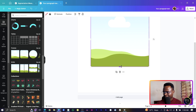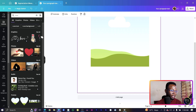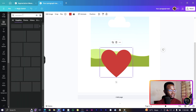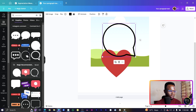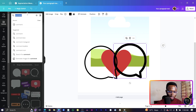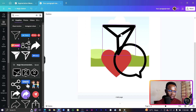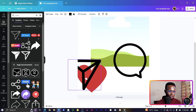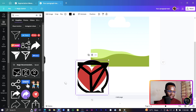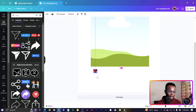Now let's add the engagement buttons at the bottom. Go to Elements and search for a heart/love icon — select a red heart graphic. Then search for 'comment Instagram' to find the comment icon, and search for 'share' for the share icon. Stack them together, select all the icons, and reduce their size, then bring them down into position.